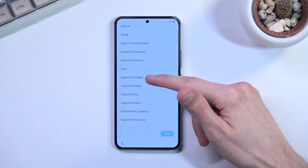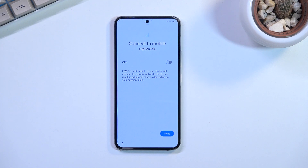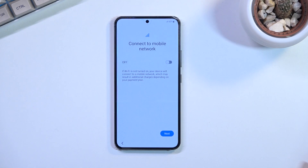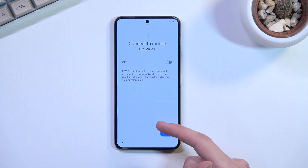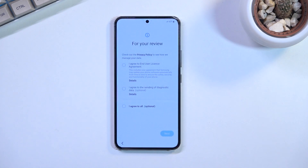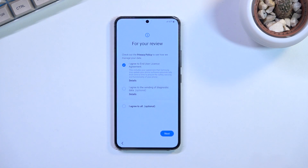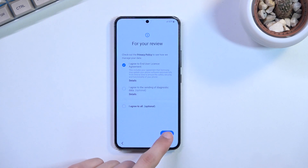Let's tap the Start button and select our desired language — for me it's English. This brings us to the next page, which is connect to mobile network. You can access the network by either inserting your SIM card or by connecting to Wi-Fi. If you skip this, you won't be able to skip the Wi-Fi page later. On the next page we have the end user license agreement, which you need to agree to. You can tap Details to read it, but you need to check the box and select Next.